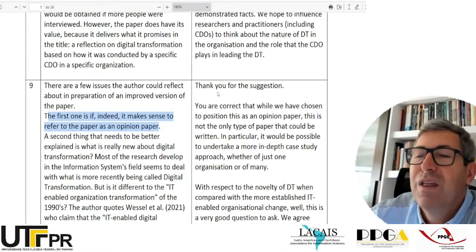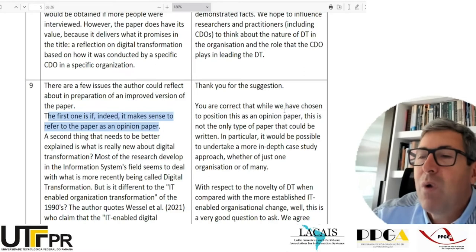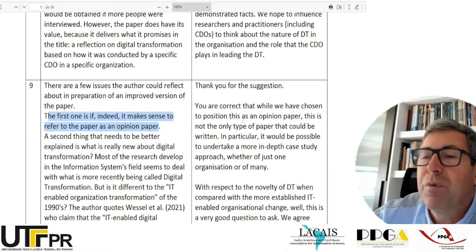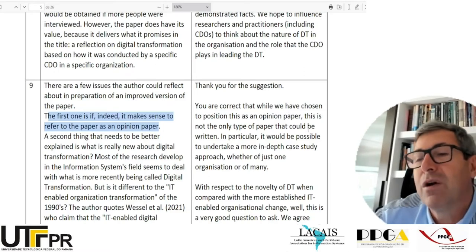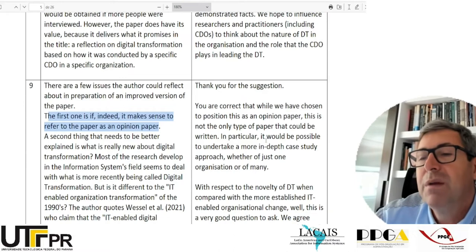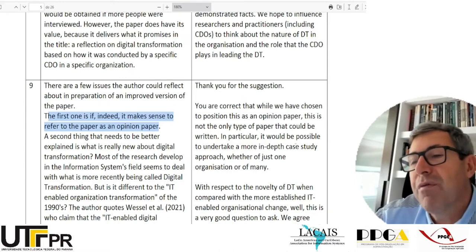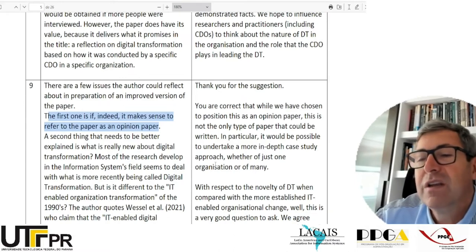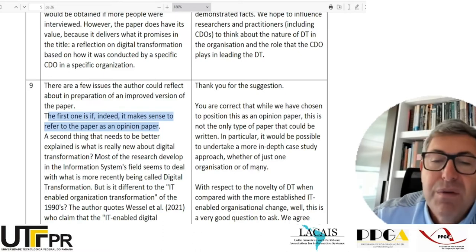They say: 'Thank you for your suggestion. You're correct that while we have chosen to position this as an opinion paper, this is not the only type of paper that could be written. In particular, it would be possible to undertake a more in-depth case study approach, whether of just one organization or of many.'